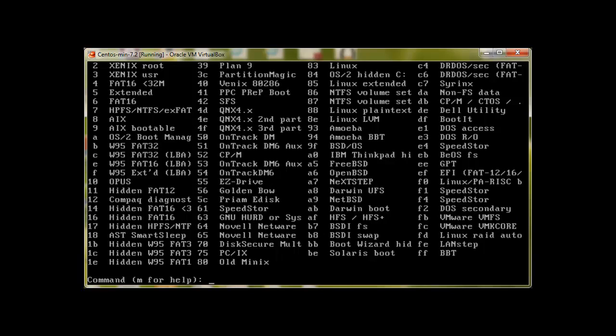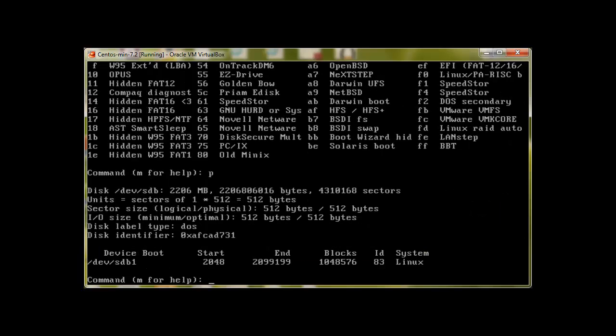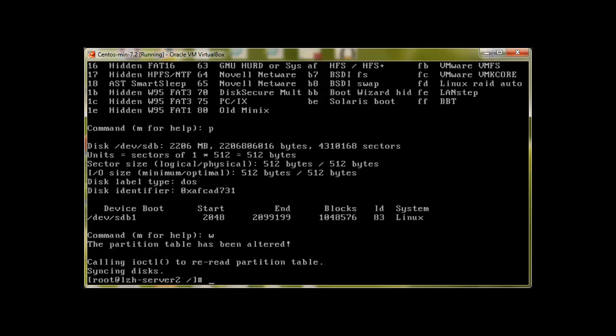We can look at the partition types and we have Linux which is 83. Let me print the partition. By default it's set to 83. So we have created our very first partition. Then we can just write w and the partition is created.